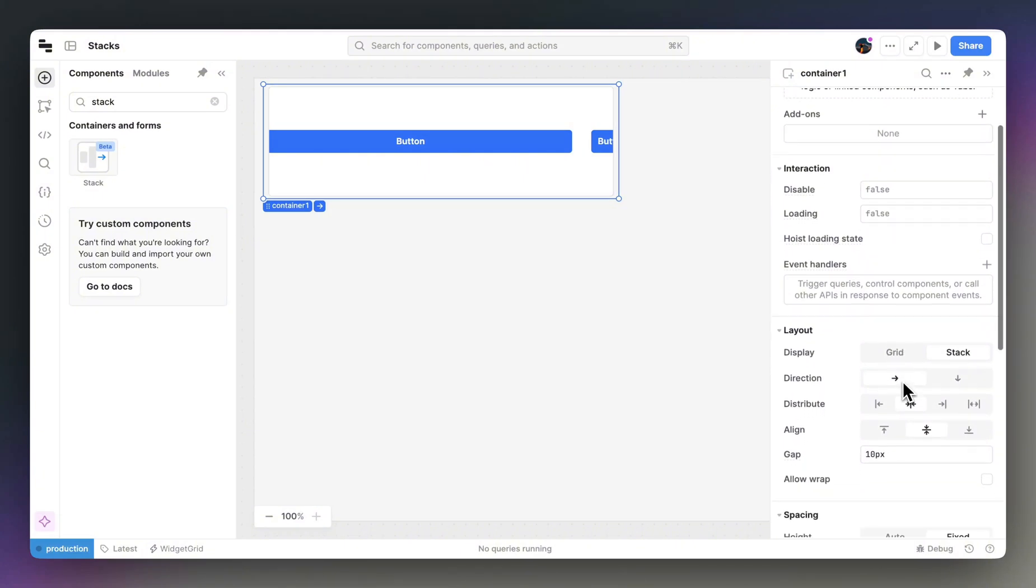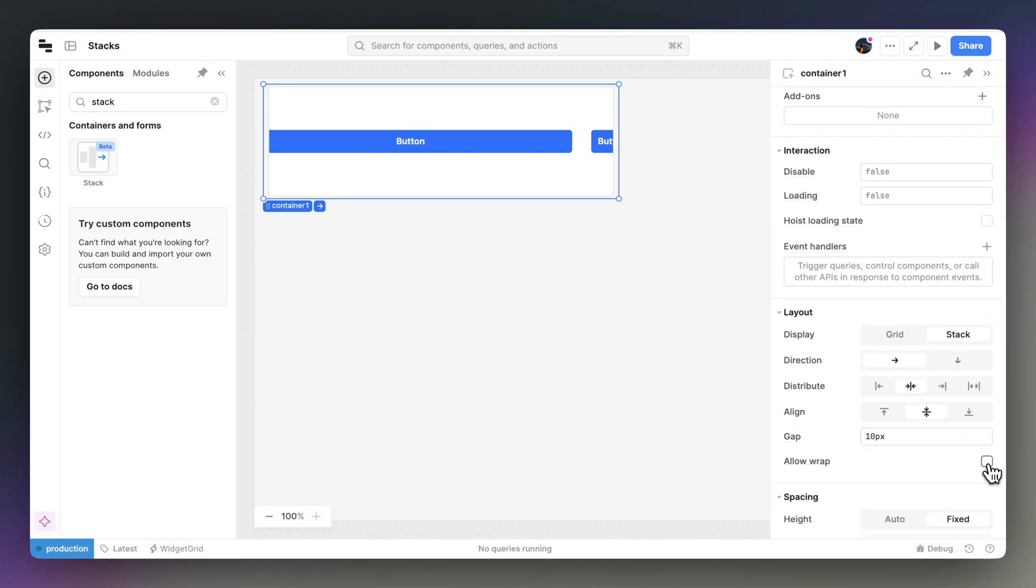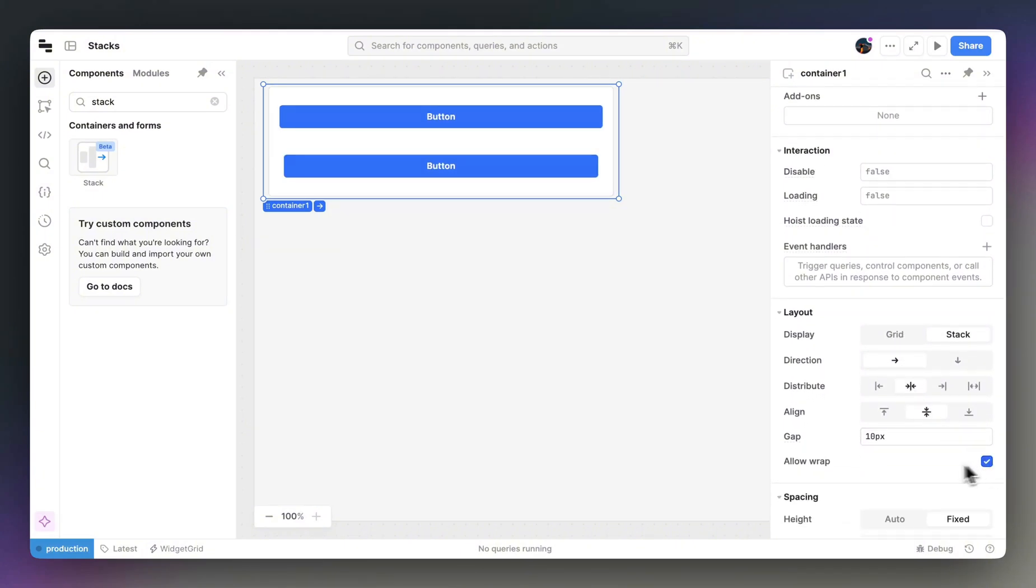We can do this with stacks by enabling Wrap. Again, this is a similar concept to FlexWrap in CSS.